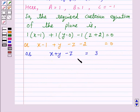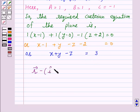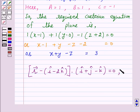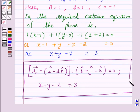This is the Cartesian equation of the plane that passes through the point 1, 0, minus 2 and the normal to the plane is I cap plus J cap minus K cap. The vector equation of the plane is: vector R minus (I cap minus 2K cap), into (I cap plus J cap minus K cap), is equal to 0, and the Cartesian form is X plus Y minus Z is equal to 3. This completes our session. I hope the solution is clear to you. Bye and have a nice day.